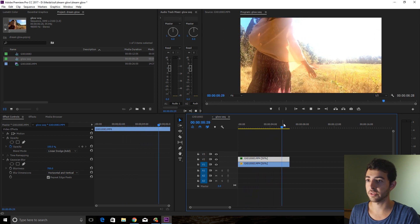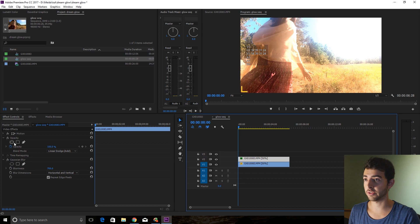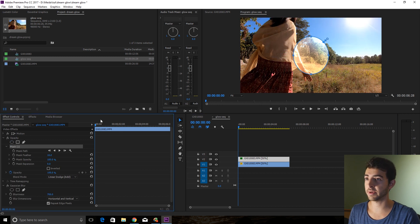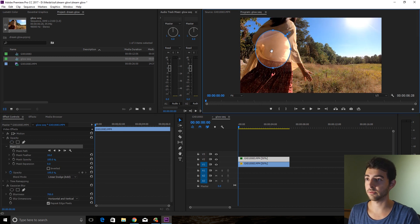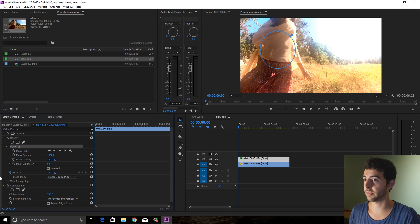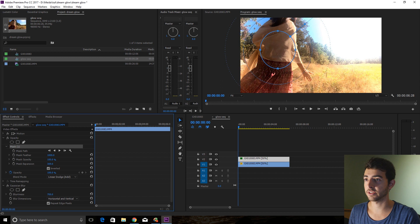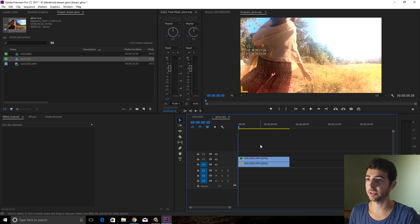But there's more things we can do. Since we have a subject in the frame, we're going to draw a little mask — create an ellipse mask, drag that to where your subject is, press Invert, and then feather it as far as you can possibly go.